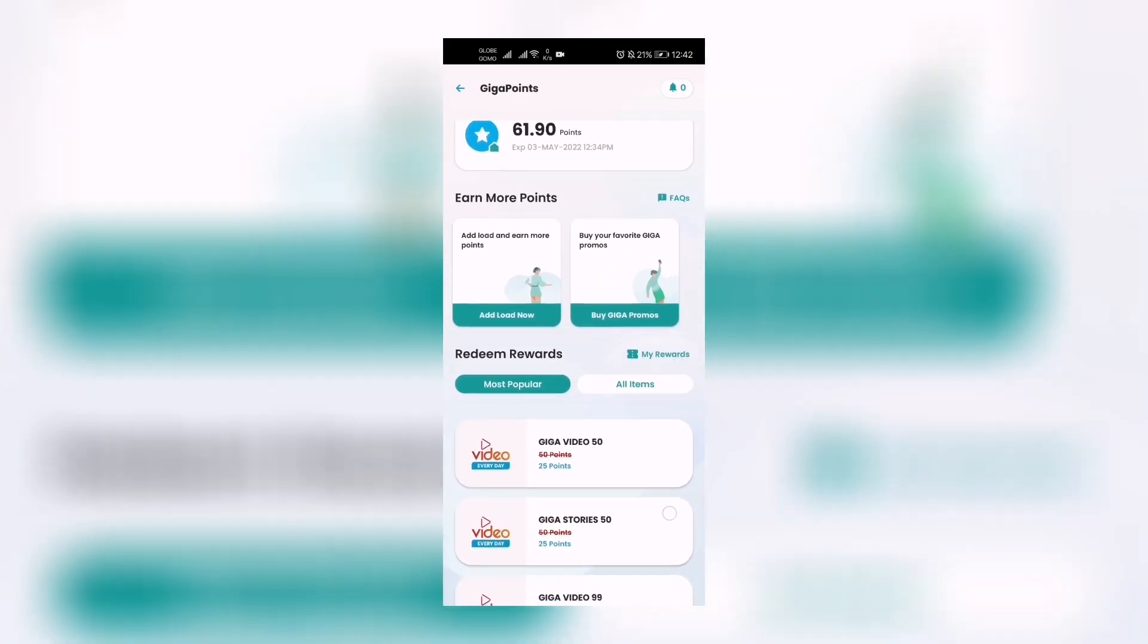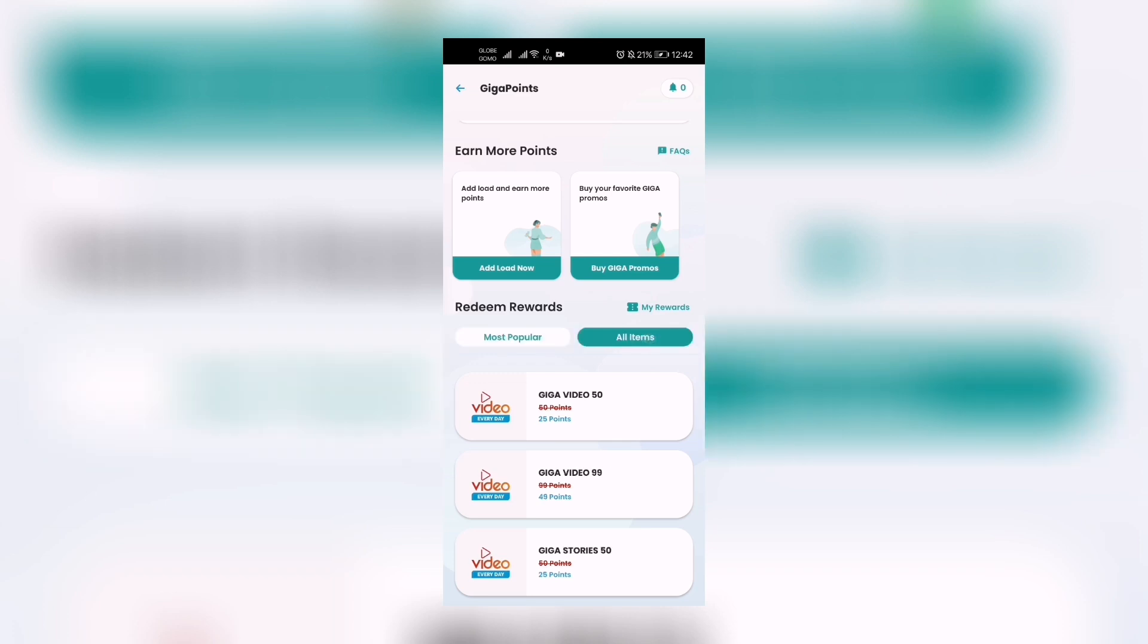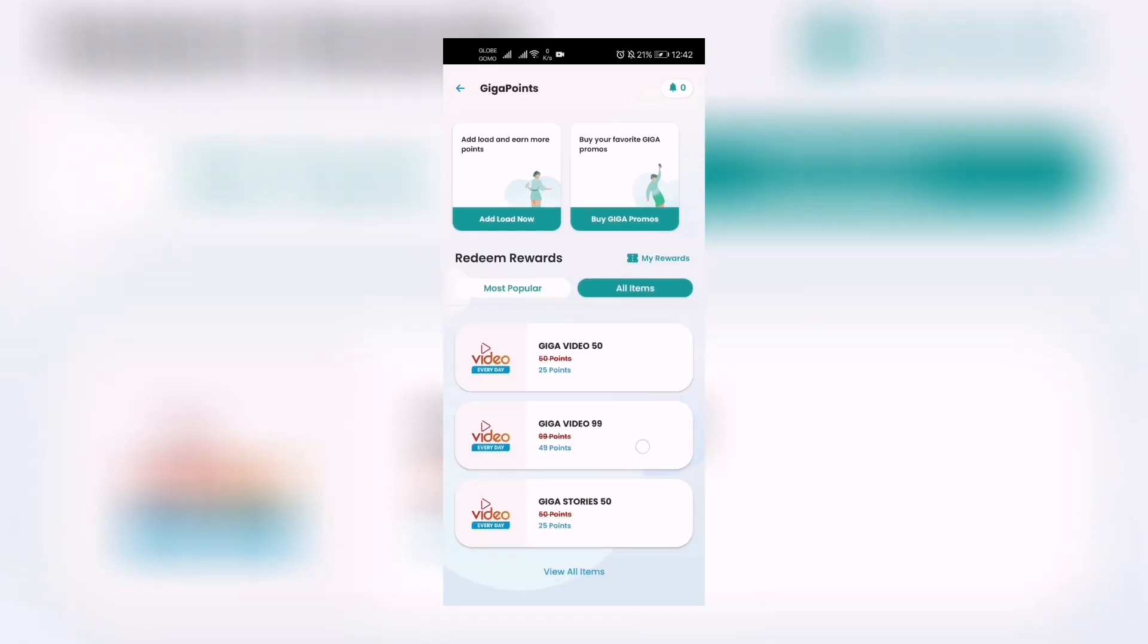All Items right here, the right tab beside Most Popular. Let's click that one, then let's go down and click View All Items. And there we have it.